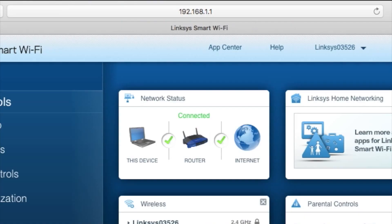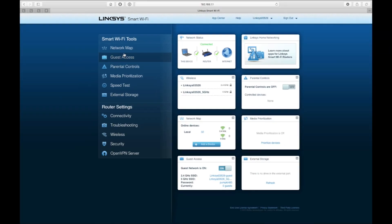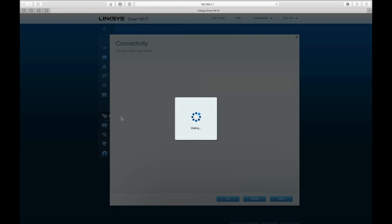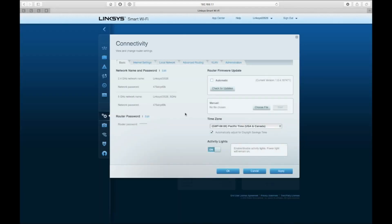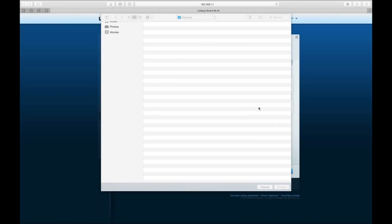Then you want to go to 192.168.1.1 in your browser and that will load up the default web page of the Linksys. Then click on connectivity. That's going to open up this panel, and then hit load file.